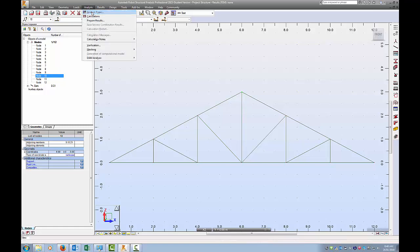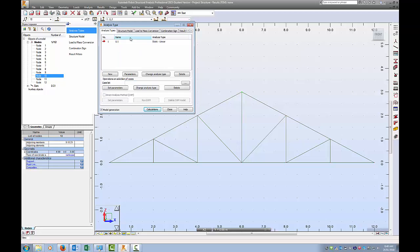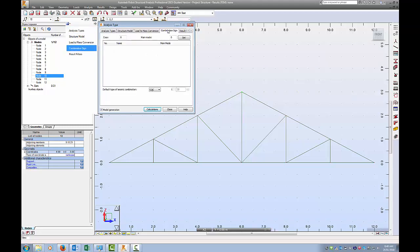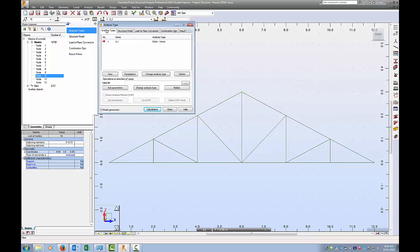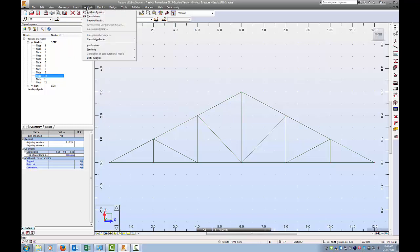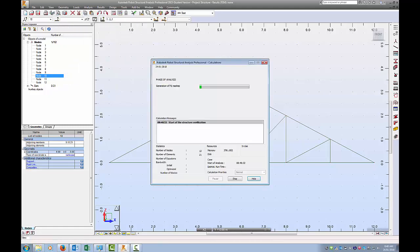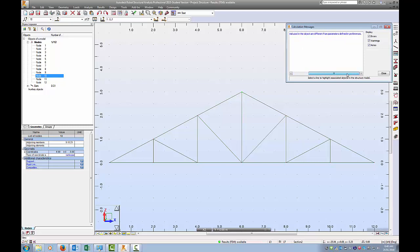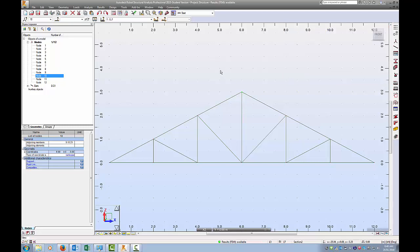Analysis, analysis types. You get lots of options on the analysis: structure model, load to mass conversion. Ignore all of these, but here it's already chosen for me. I want to do a linear static analysis. Okay, and then I can click the Calculations button there, or straight away in underneath the Analysis tab, Calculations. And this will run the calculations. Runs really quick, certainly much quicker than doing these by yourself. I have no errors, that's good. Number one, parameters of the material used in the object are different from parameters defining preferences. Okay, I'm going to ignore that for now, but could be something important later.